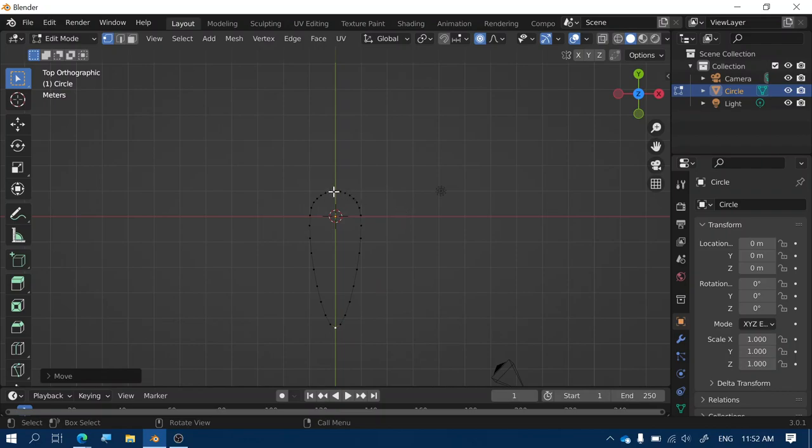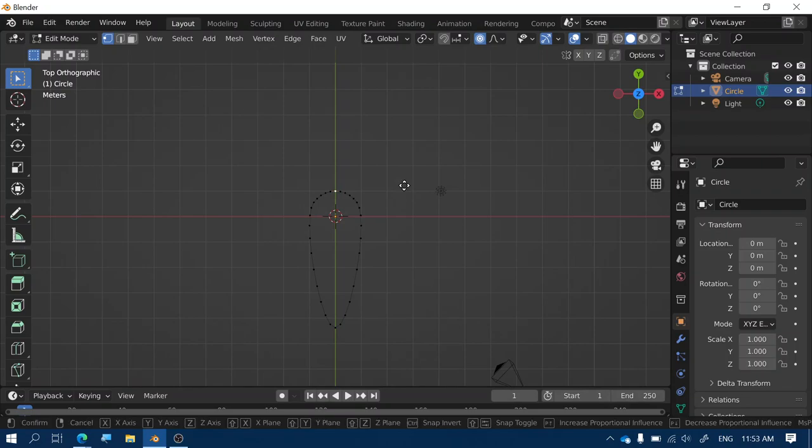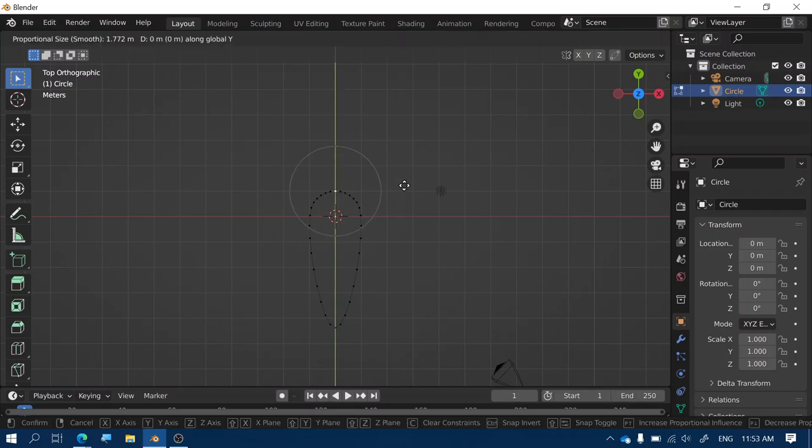Okay now I'm going to click on the back of the boat and again I'm going to press G and Y and this time I'm going to make the back of the boat a bit flatter because this is where the motor needs to go.